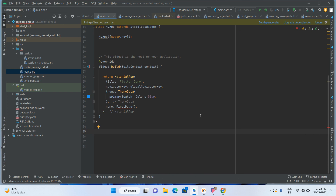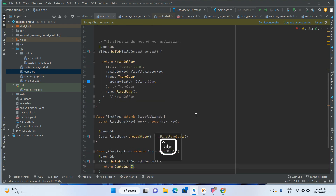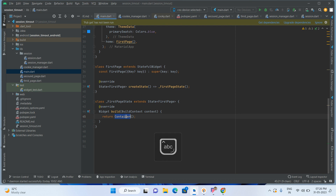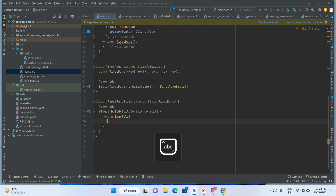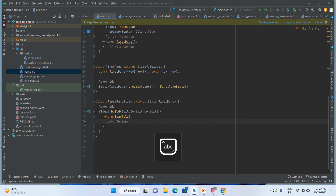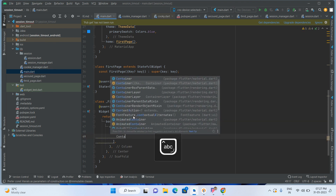Let's start the code. First of all, we have to take one StatefulWidget — first page. Here we should have a container with a Scaffold, add the body, and to the body add a Center widget. Inside the Center widget, add a Column.